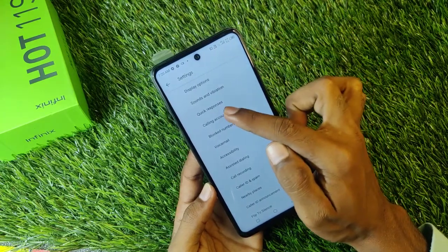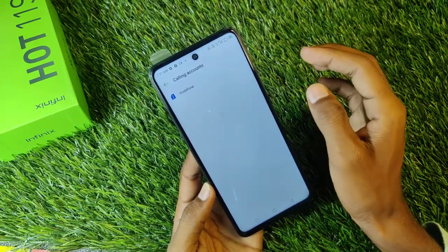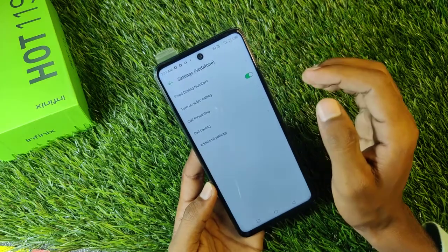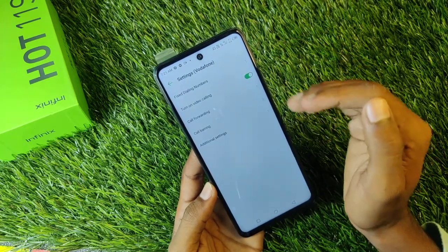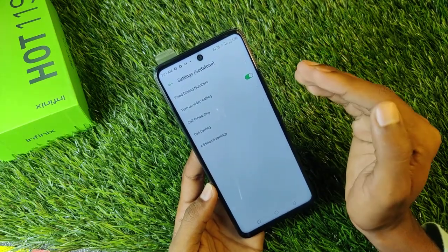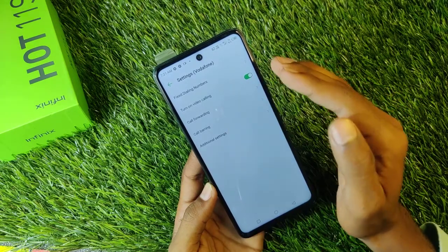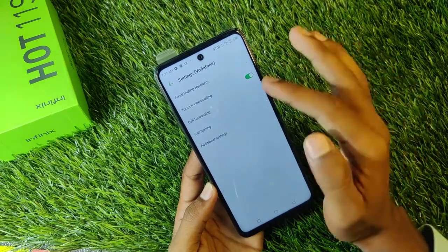After that you will see the option Calling Accounts. Click on it. When you click on it, you will see the option to Turn on Video Calling. So we have enabled video calling here.